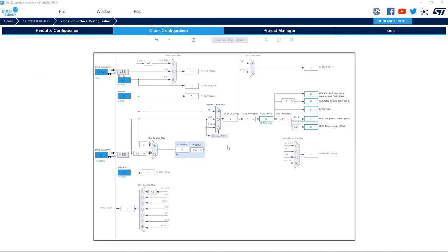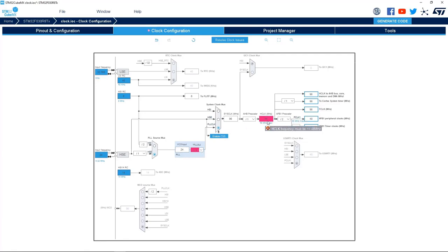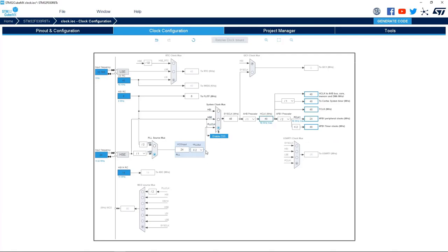Multiplexers and PLL are fully configurable in clock configuration. For example, here we can select the clock source for the system clock — we can choose from HSI, HSE, or PLL. If we select PLL, we can see that the input is still HSI and we have to switch it to HSE. If we select HSE, the PLL multiplies the input but the output frequency is too high, so we have to reduce the multiplier. Now we have the correct clock configuration.